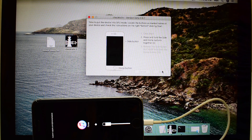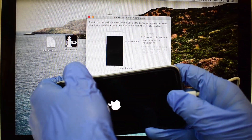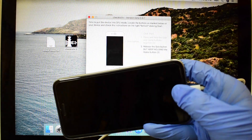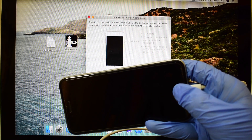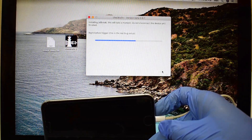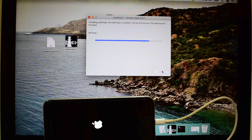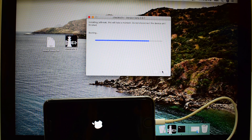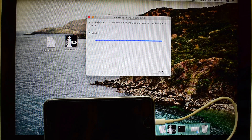Now put the phone into DFU mode. Follow the on-screen instructions to do this. You can now see the checkra1n application jailbreak on your Apple device.